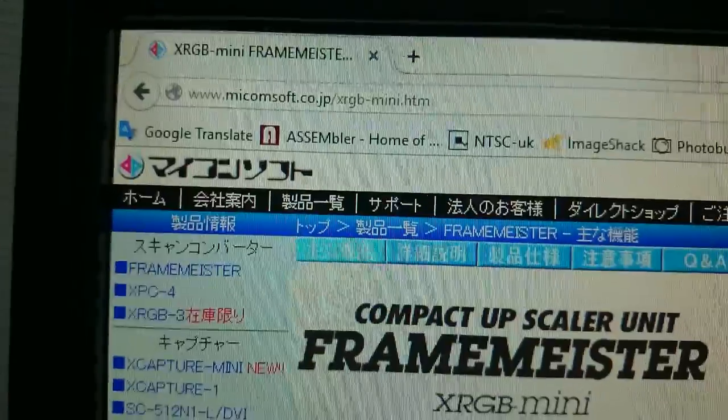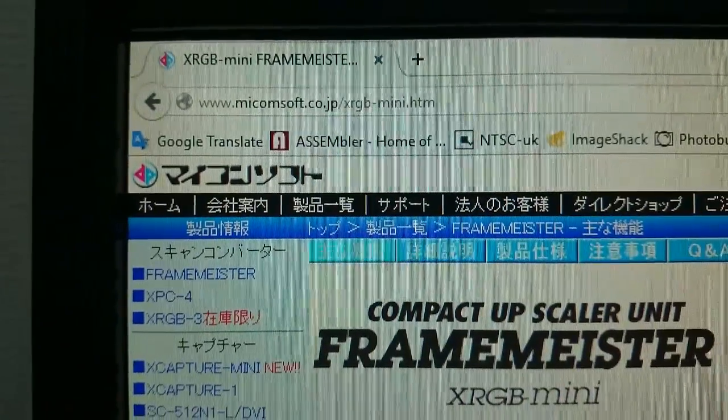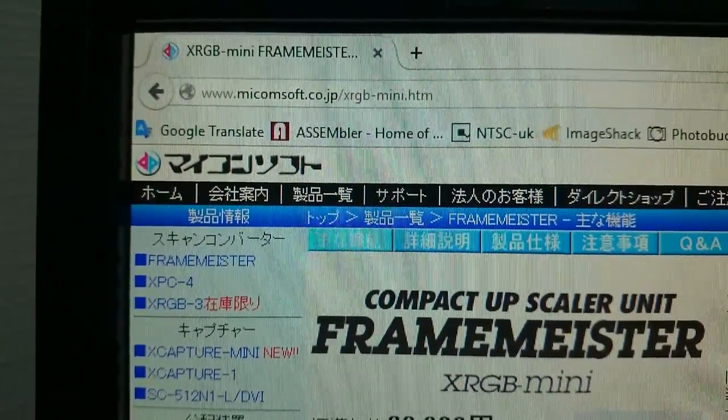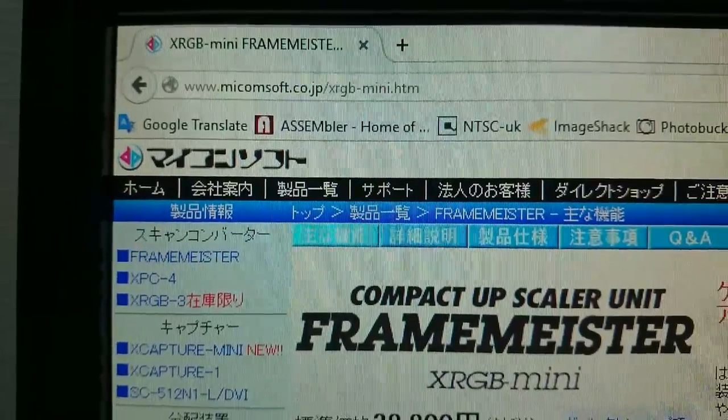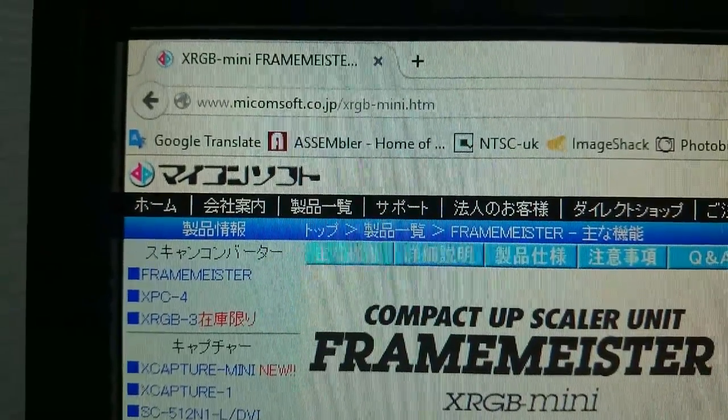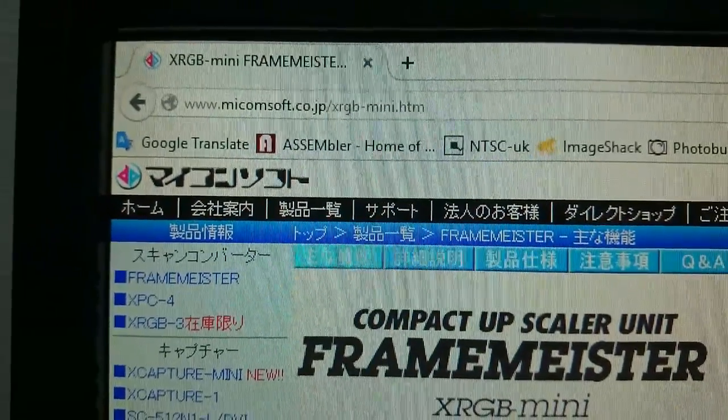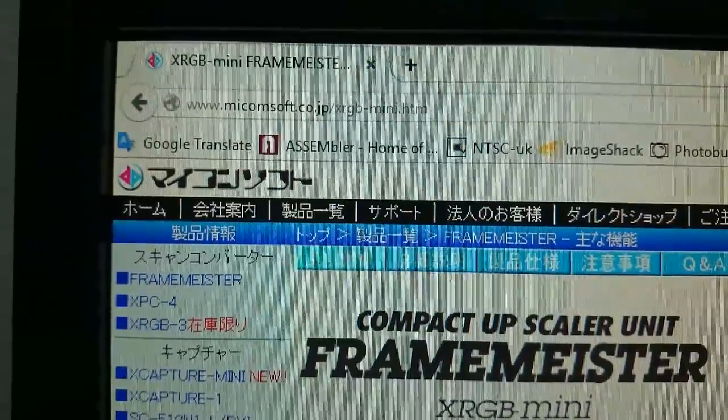Now of course, I do sell these systems and if you do buy one from me, they are updated with the latest English version of the firmware. But if you've got an older model and you want to update it,